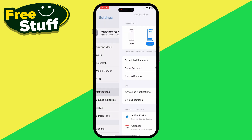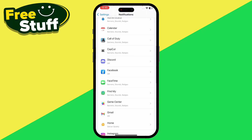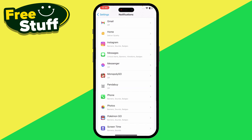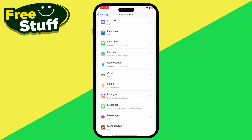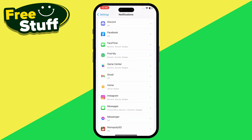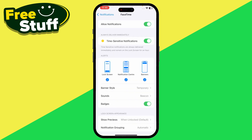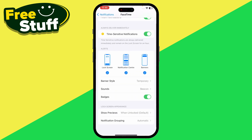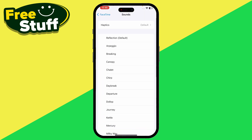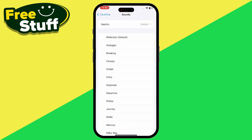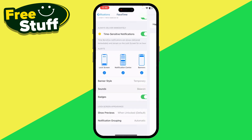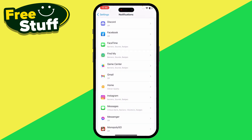Tap on Notifications. As you can see, these are all the applications whose notifications we can change. For example, tap on FaceTime and you'll see an option for Sound. Tap on it and these are all the sounds you can choose from for that notification.